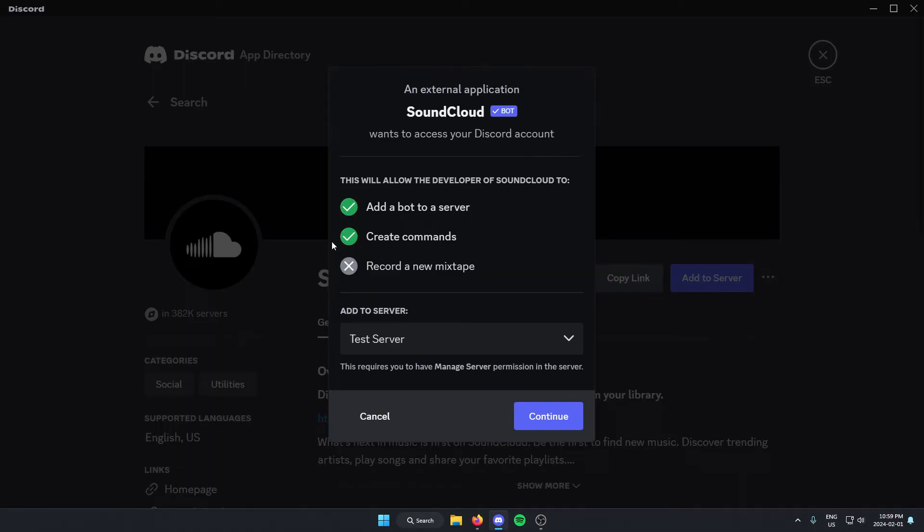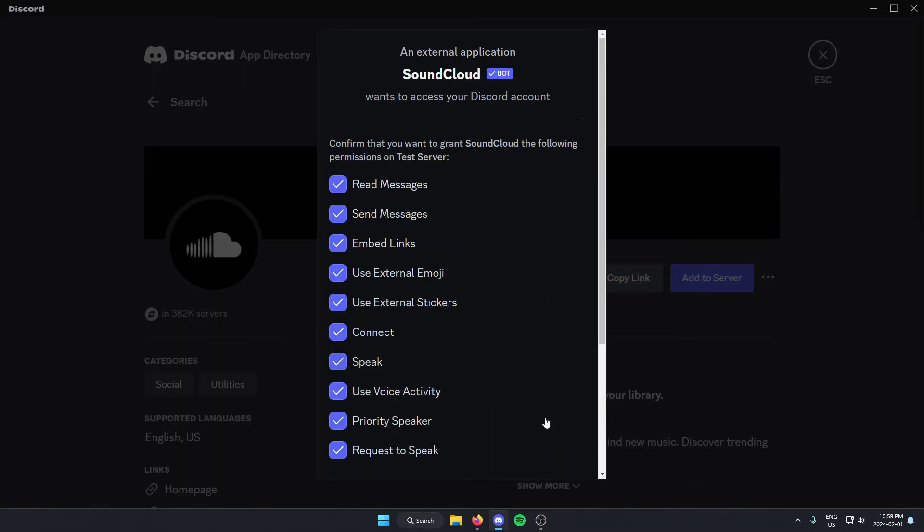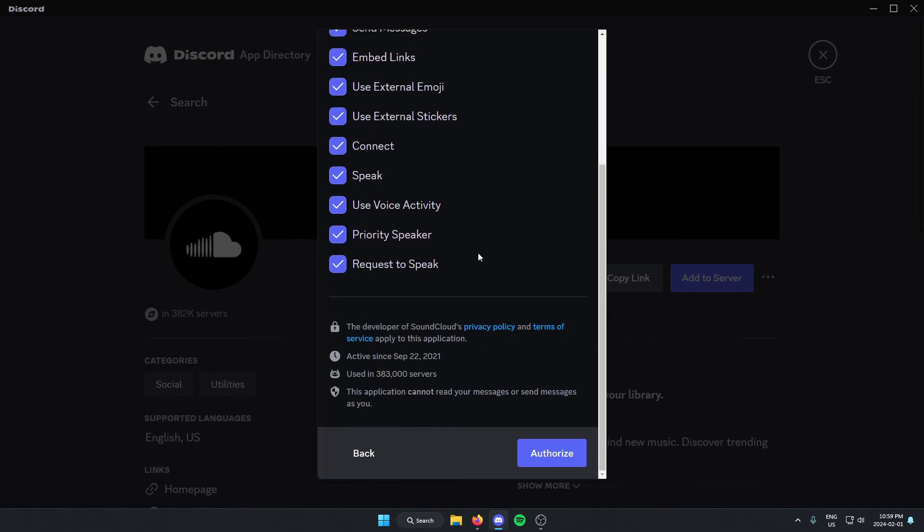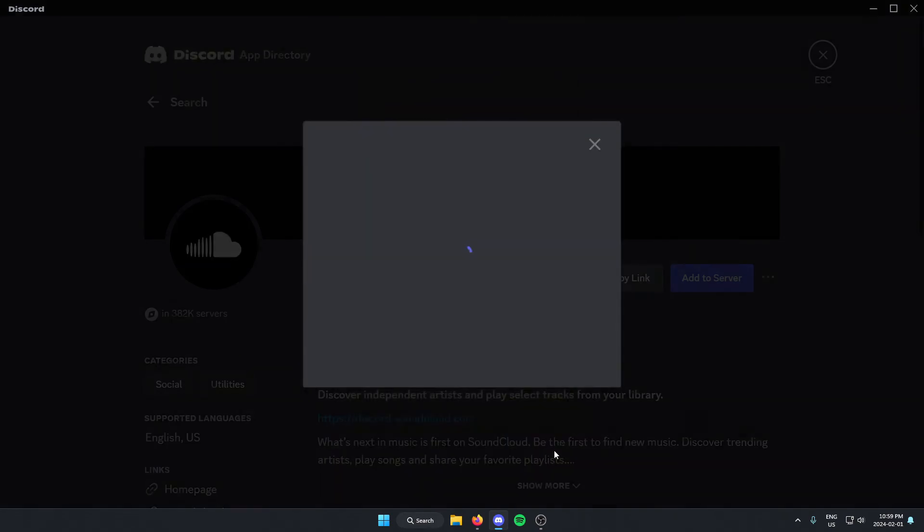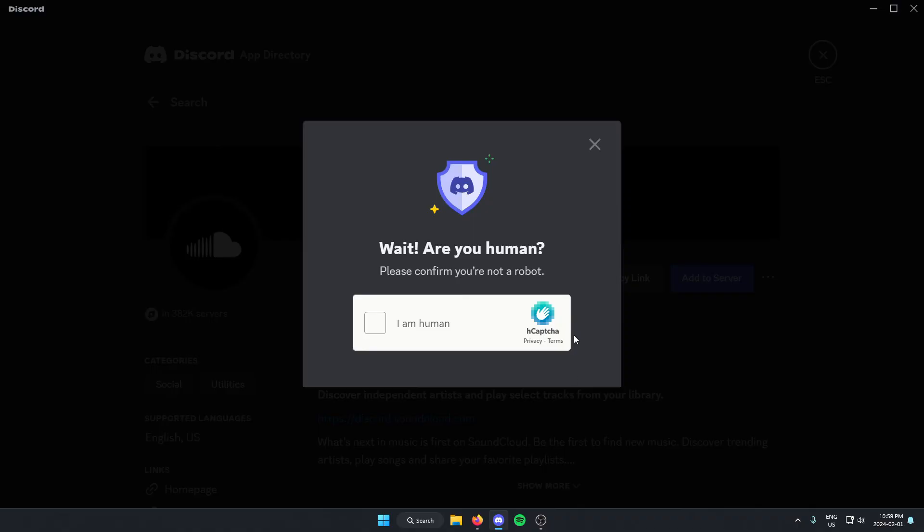Make sure we have the correct server added here and click continue. Scroll down to the bottom of this and authorize. Confirm that we are a human.